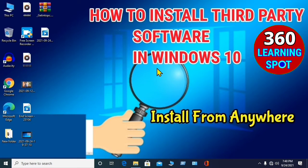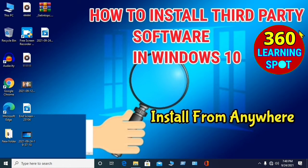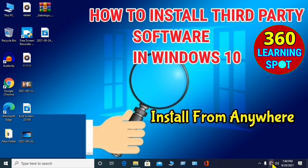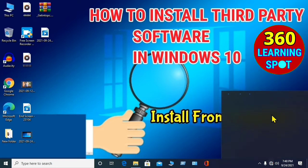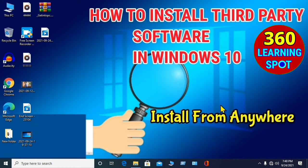So let us see how to install third-party software in Windows 10. First thing is always turn off your internet connection. Your internet connection must be turned off before you install the third-party software.